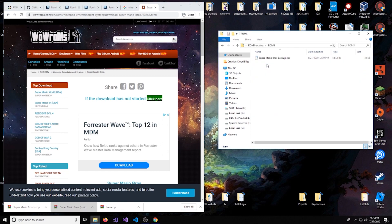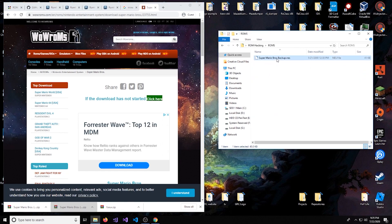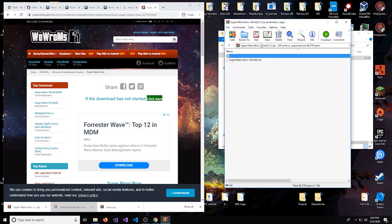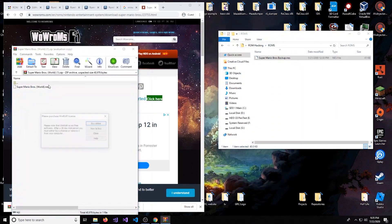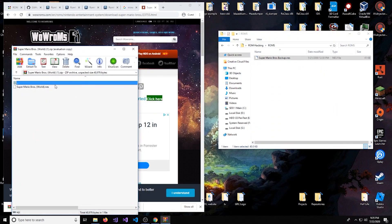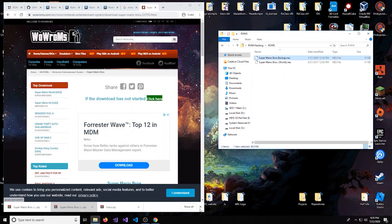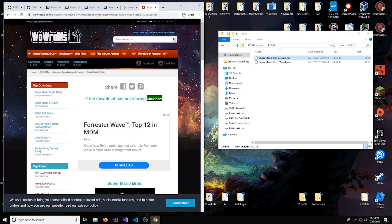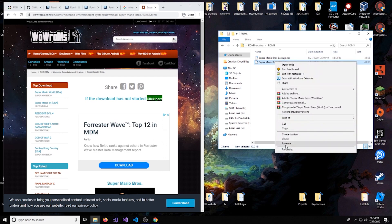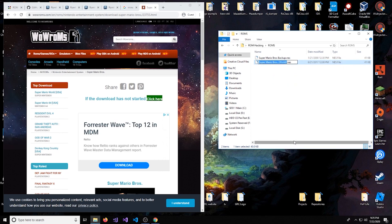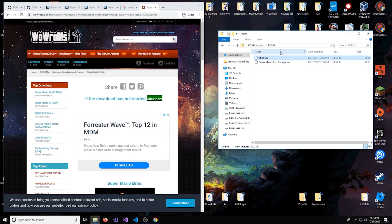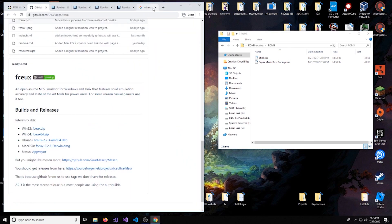So drag that into a ROMs folder like I have right here. After you do that, you should copy and paste it and make a backup like I did right here, because we are going to be editing the game's code and you might end up messing something up or corrupting the data. So it's always nice to just have a backup to go to. I'm going to name this SMB, just kind of for simplicity sake.